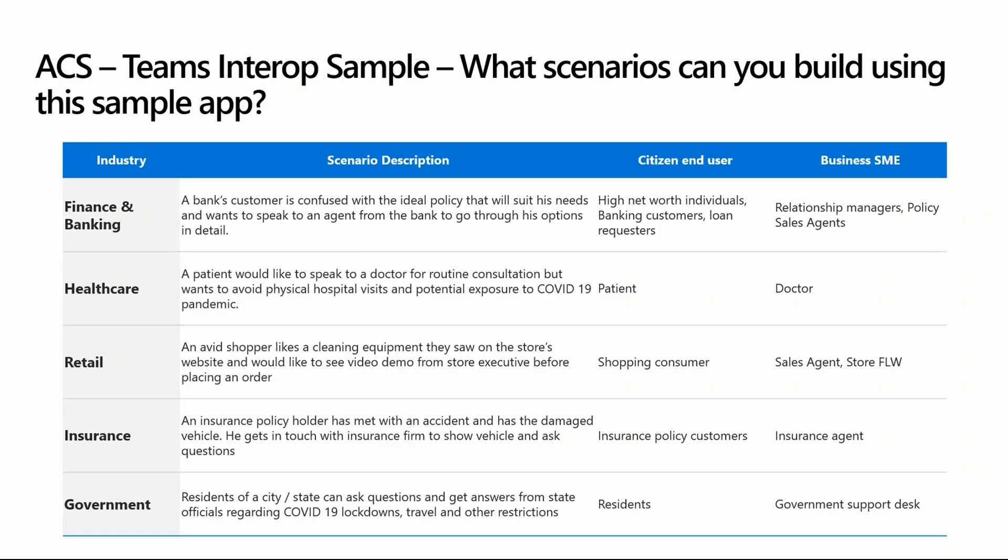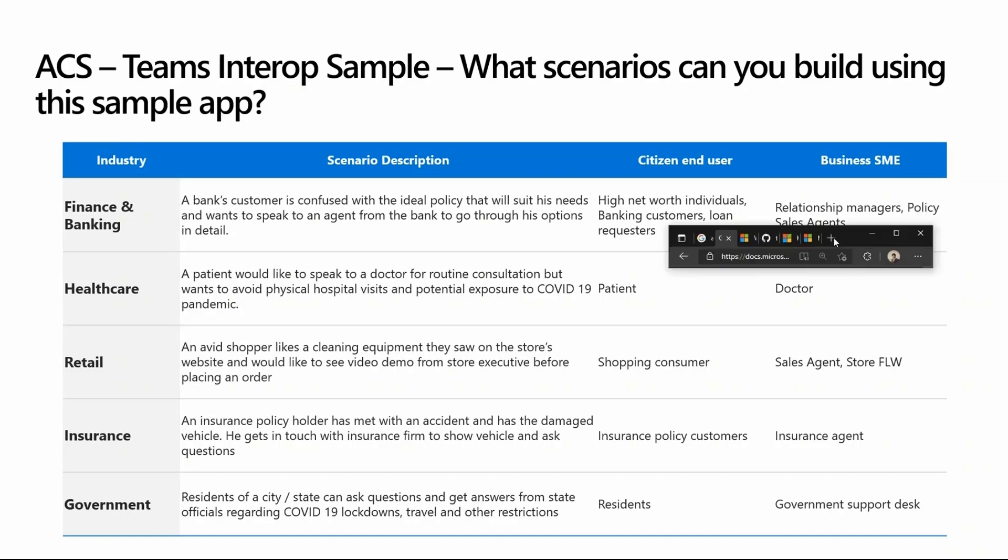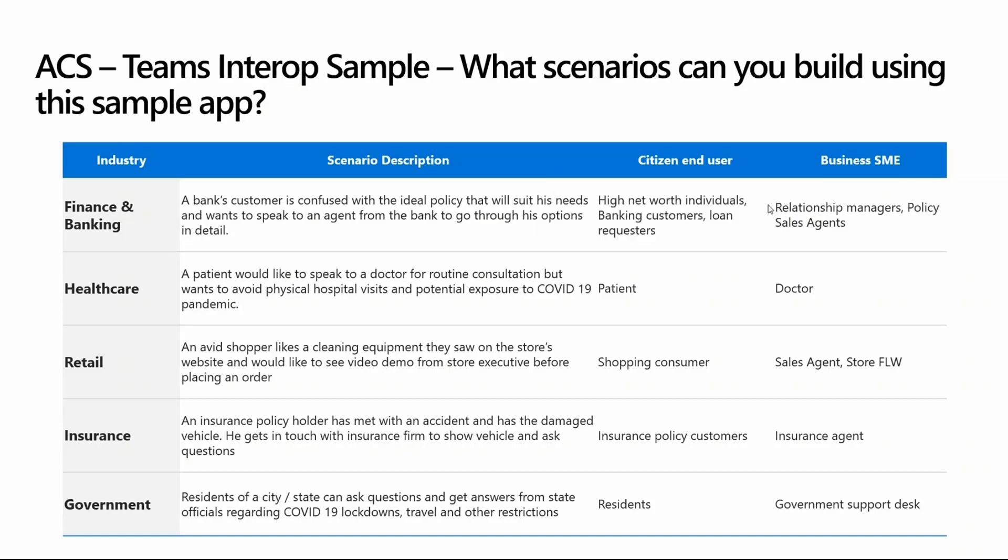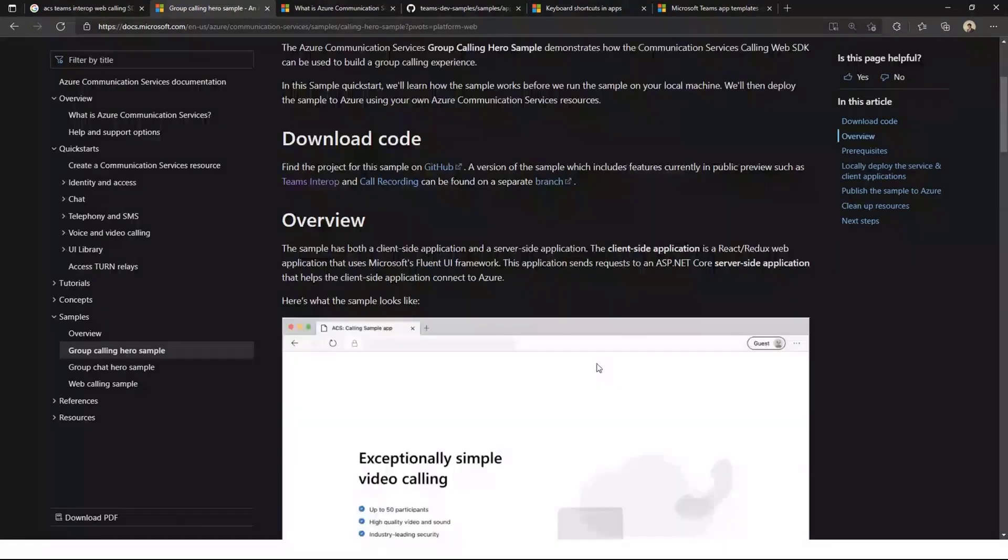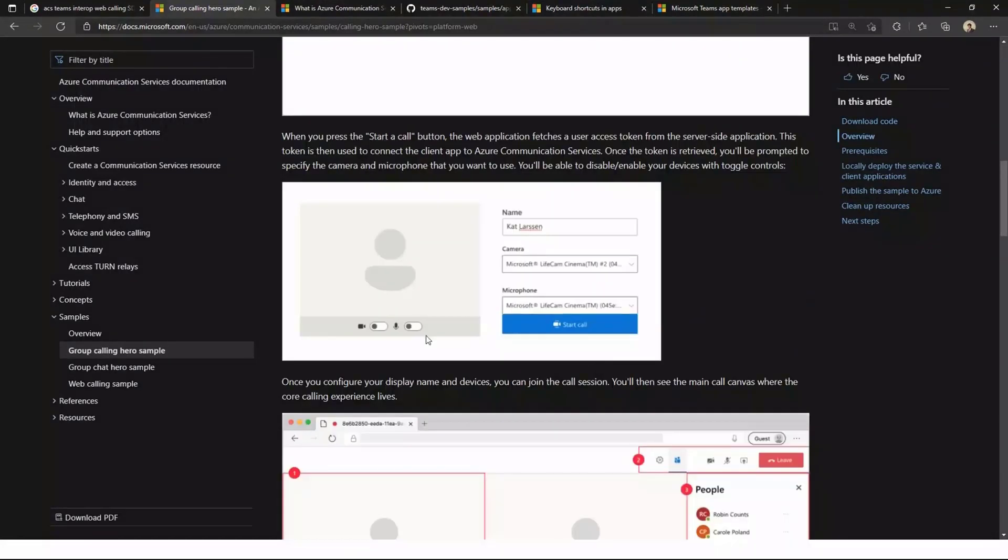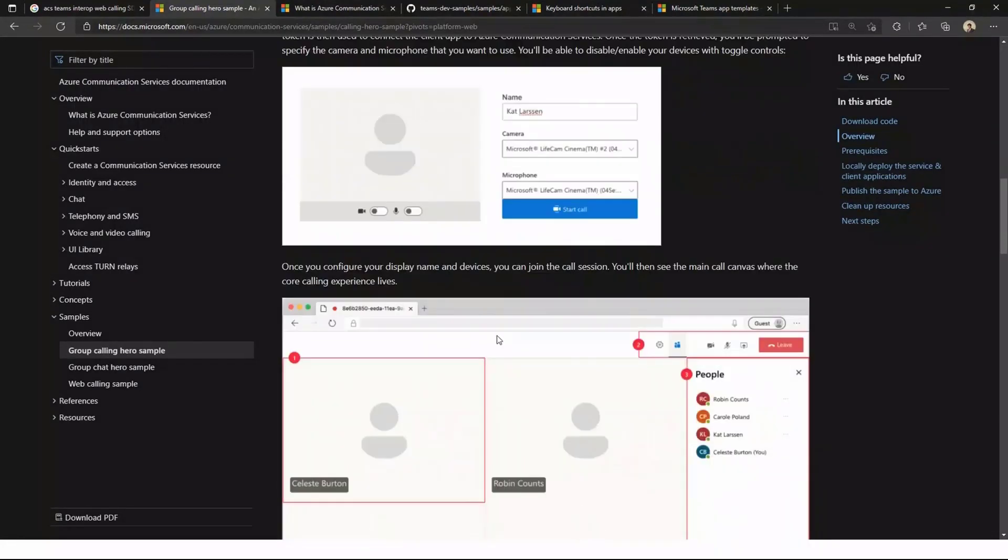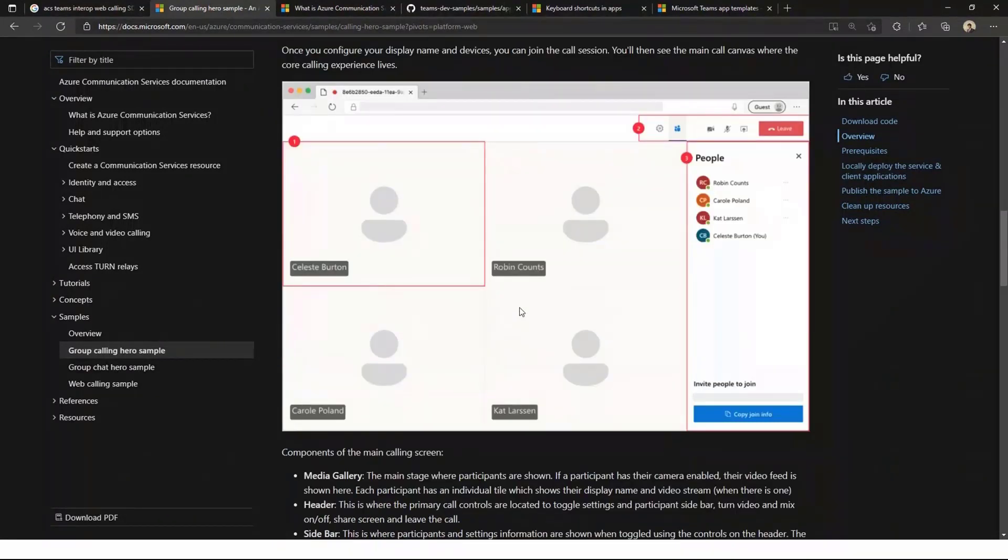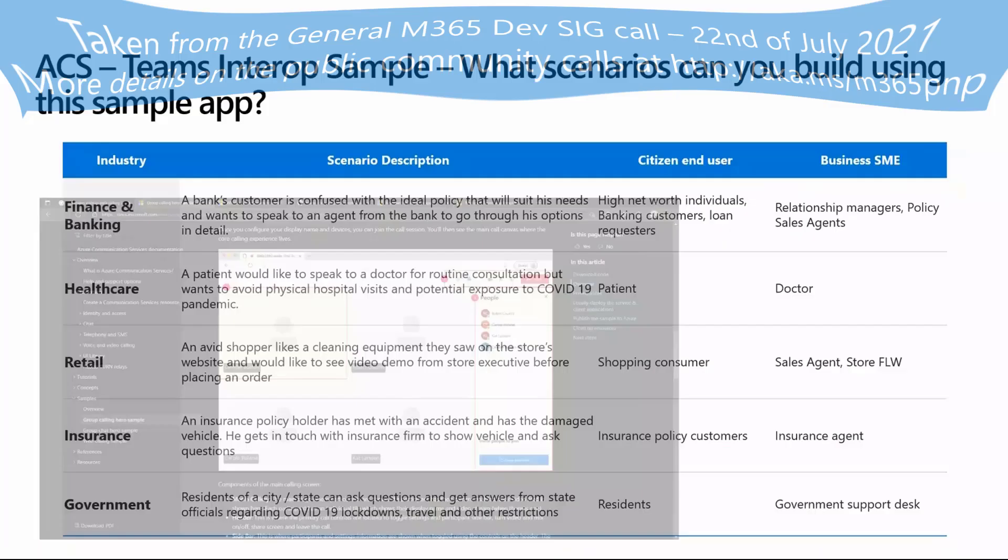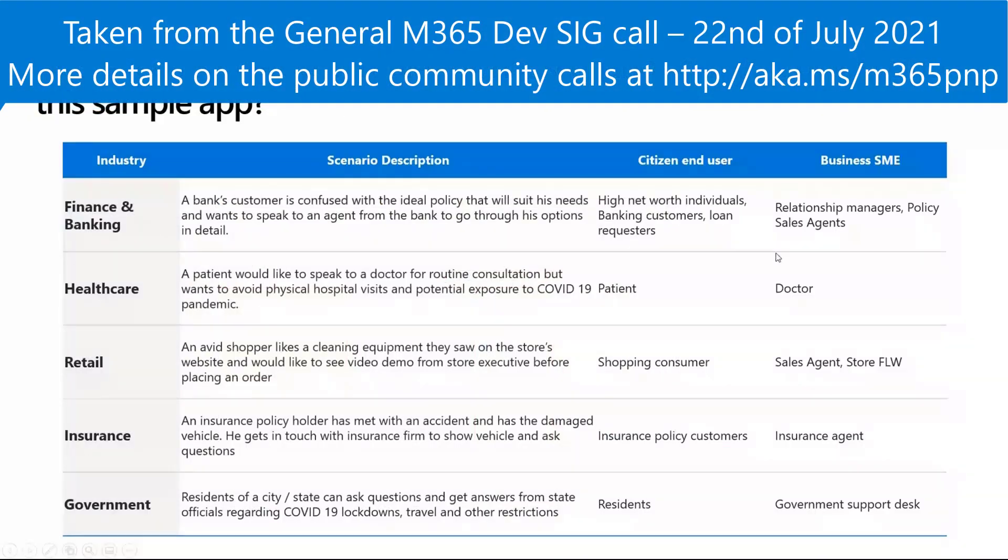The ACS SDK that we have used is available as part of the documentation. We made use of this particular group calling hero sample to enable this, and we did the magic of making it interoperable with Teams. Any questions, do let me know. Post it on the chat. I'm happy to take it up. I hope this was useful for you and really looking forward to this getting customized and building more awesome apps.